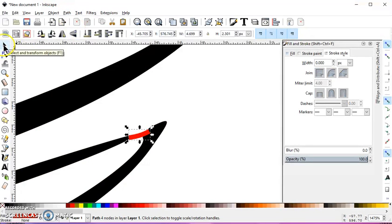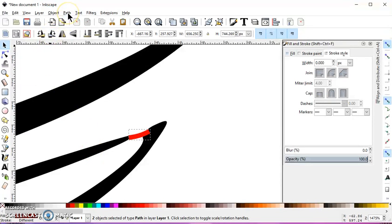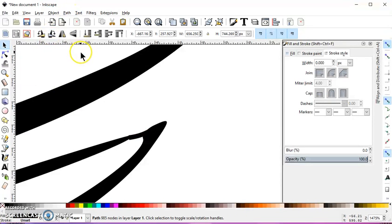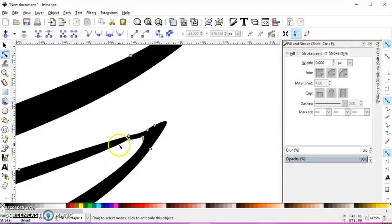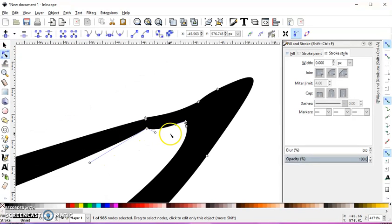So now you go back to Path Stroke to Path. With it selected, with your selection arrow, hold the Shift key, select the image and go to Path Union. And then you can go back in and you can delete whatever nodes don't need to be there.